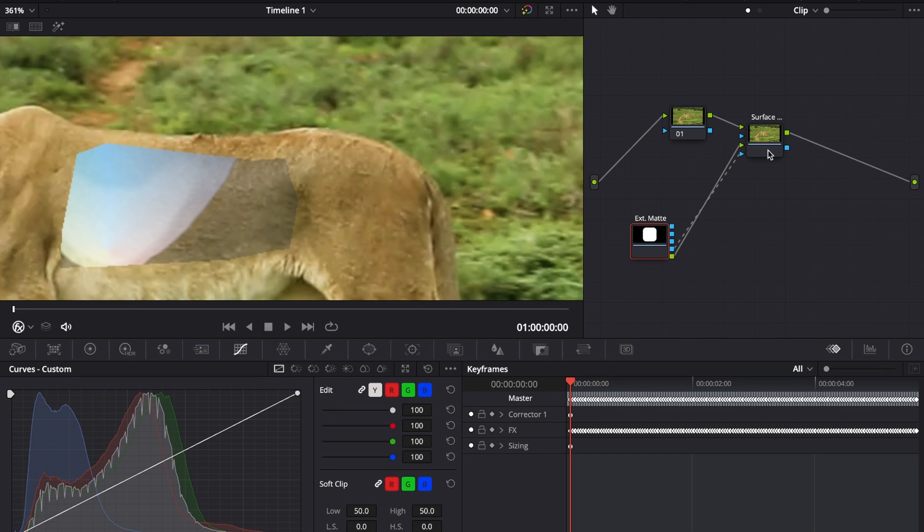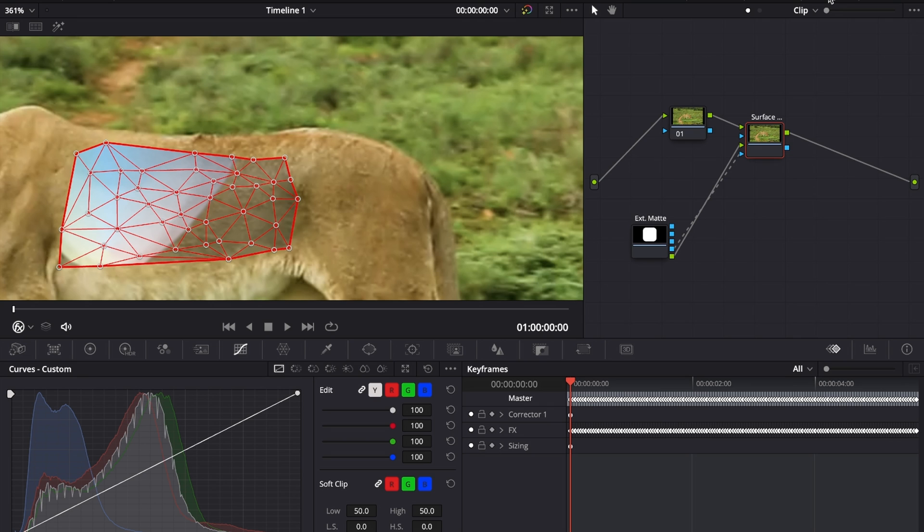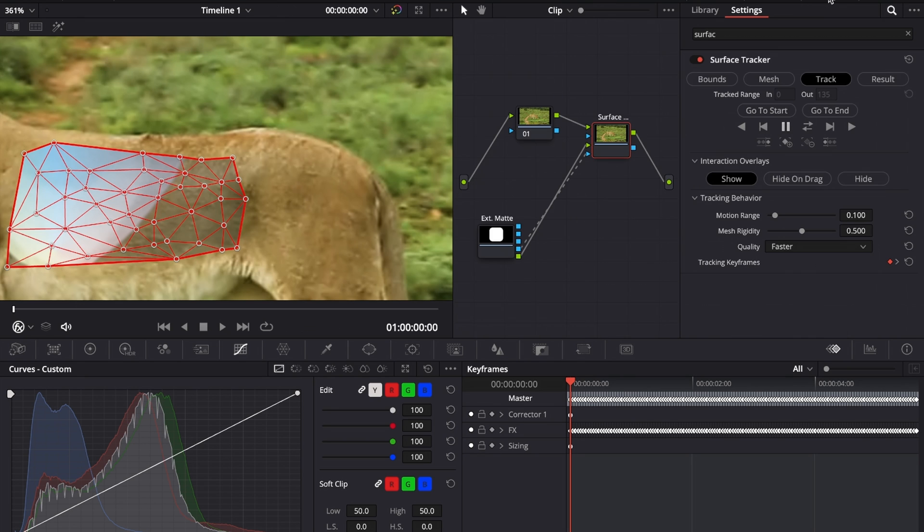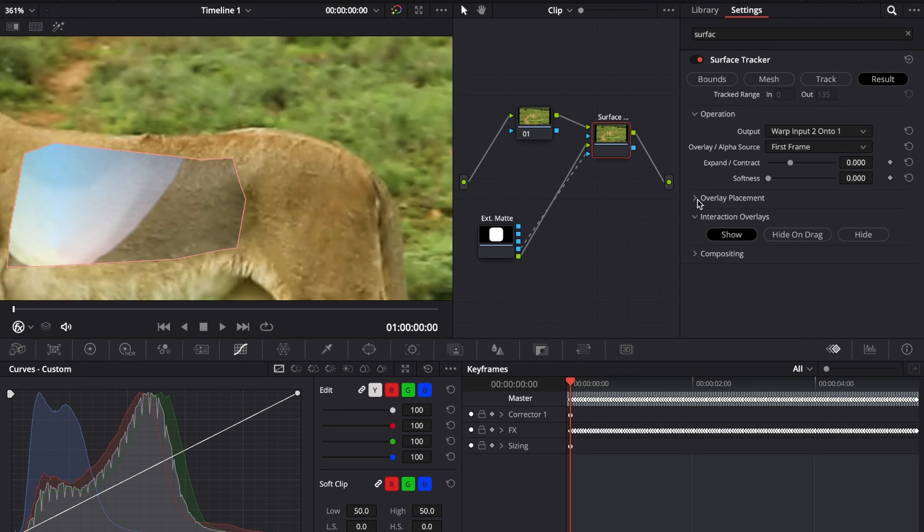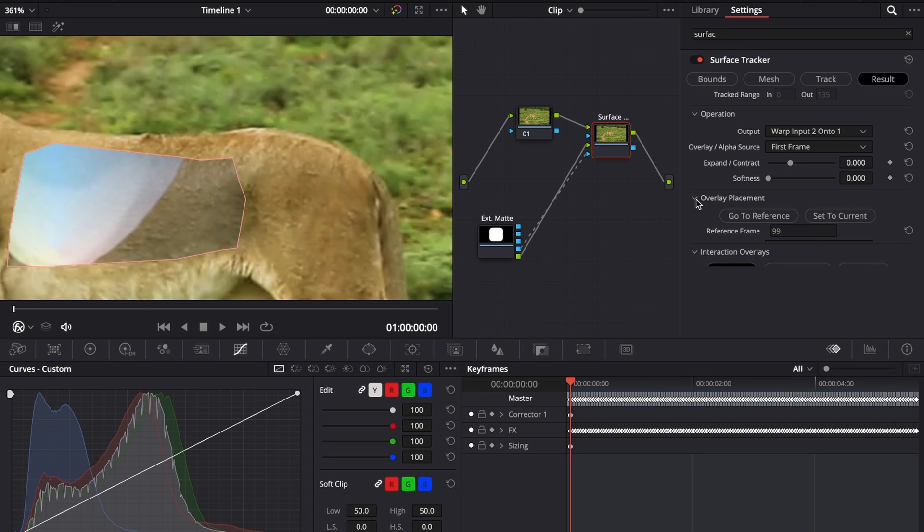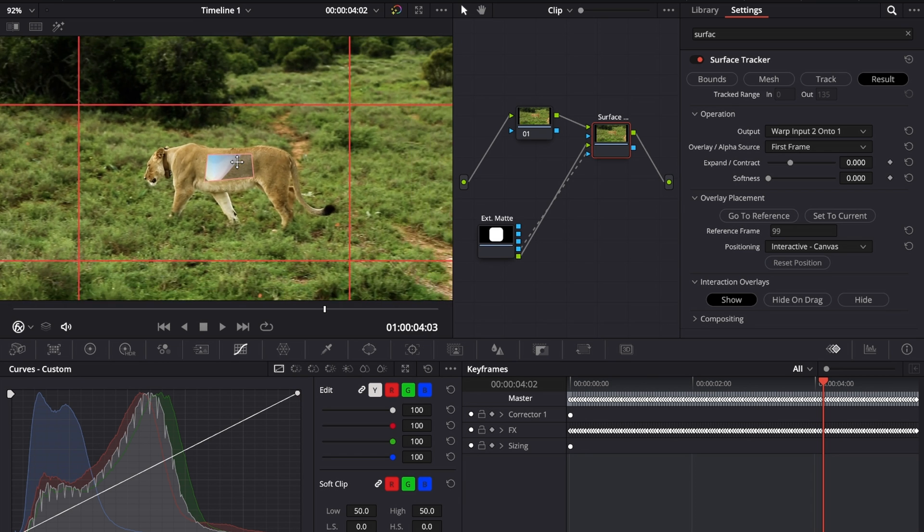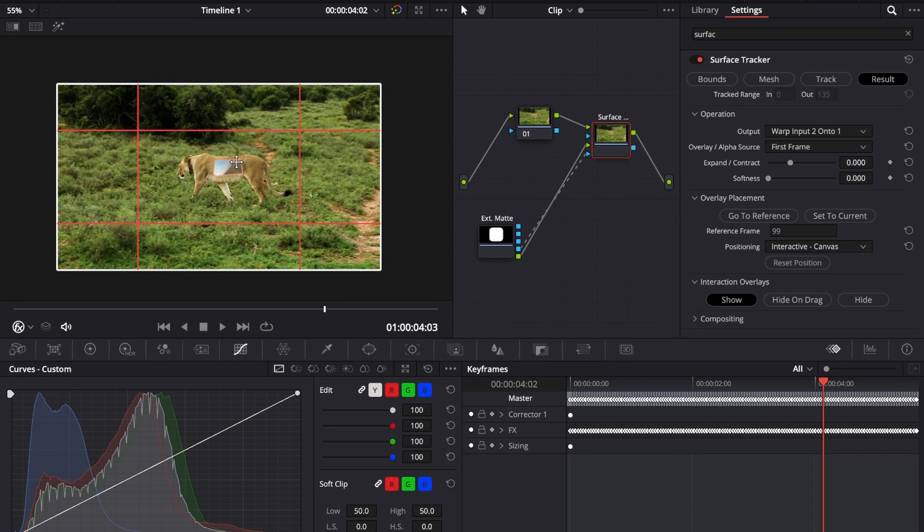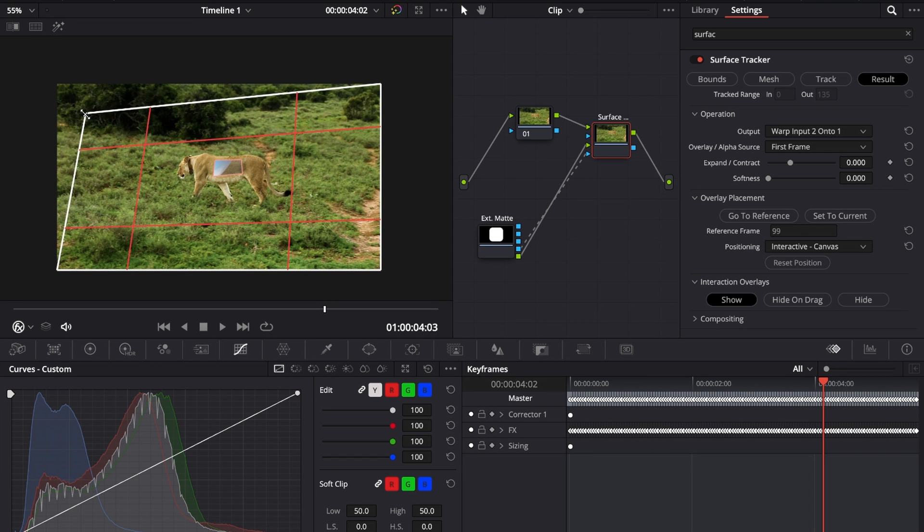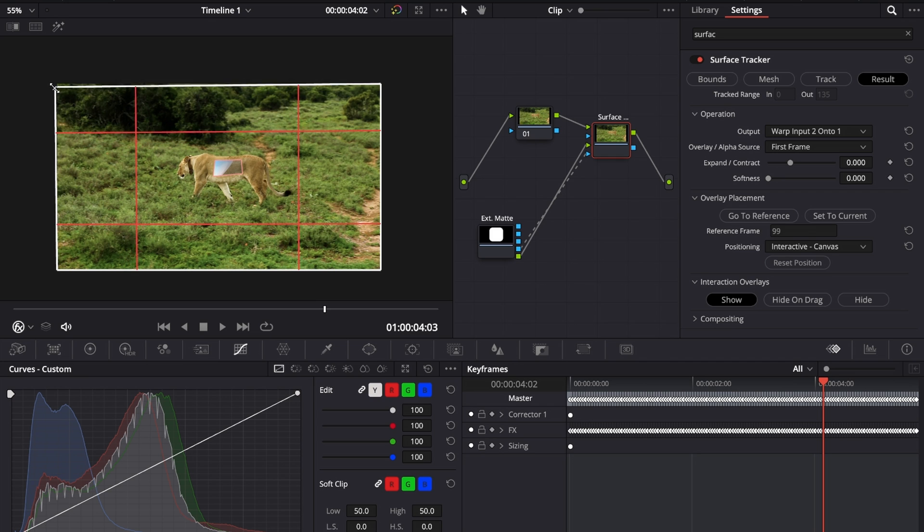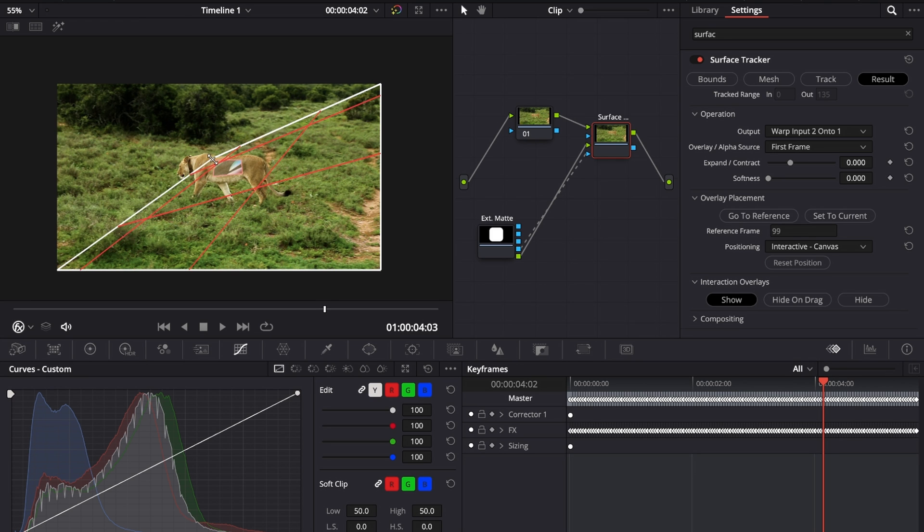First of all, let's go to our surface tracker, then go over to effects, and now jump into the result tab. Under overlay placement, make sure that you select this drop down, select go to reference. This will bring us back to the reference frame where we started the tracking forward and then backwards. If we zoom out just a little bit, you can see that we have this grid. We can select each of those corners, and what we're going to do with this is just make sure that we place it inside of the box that we've tracked.